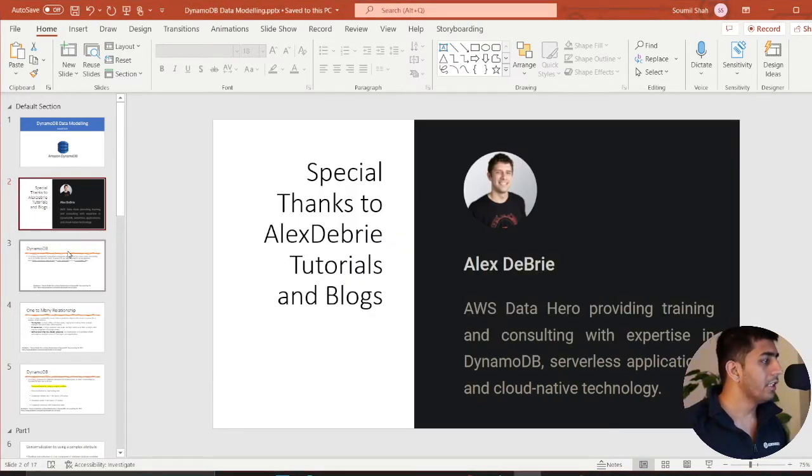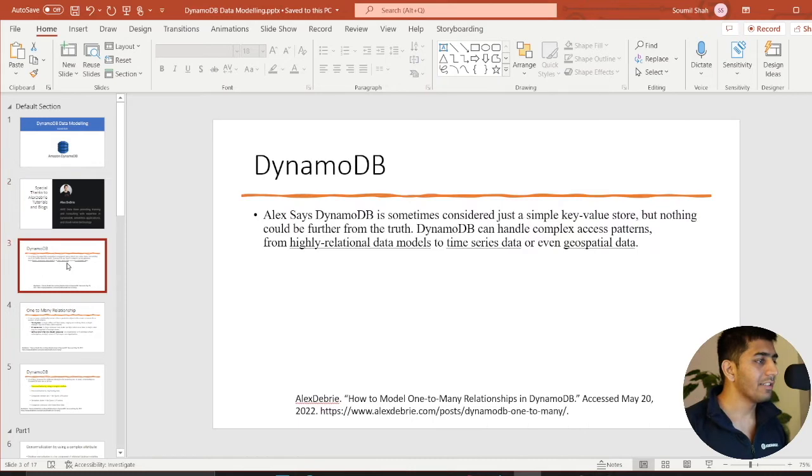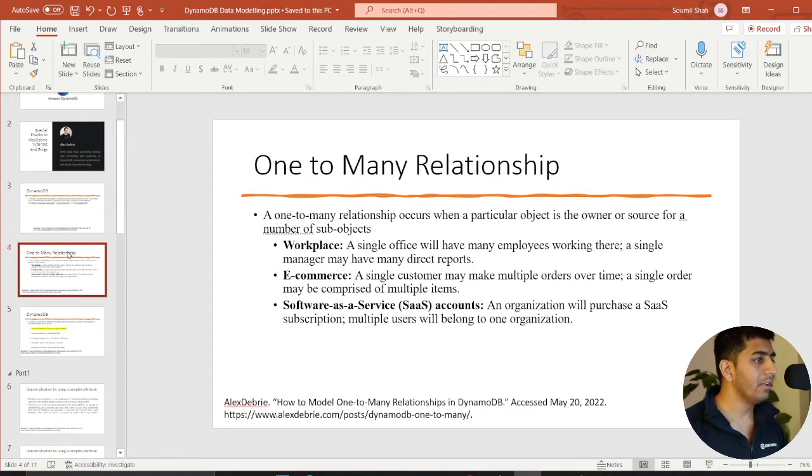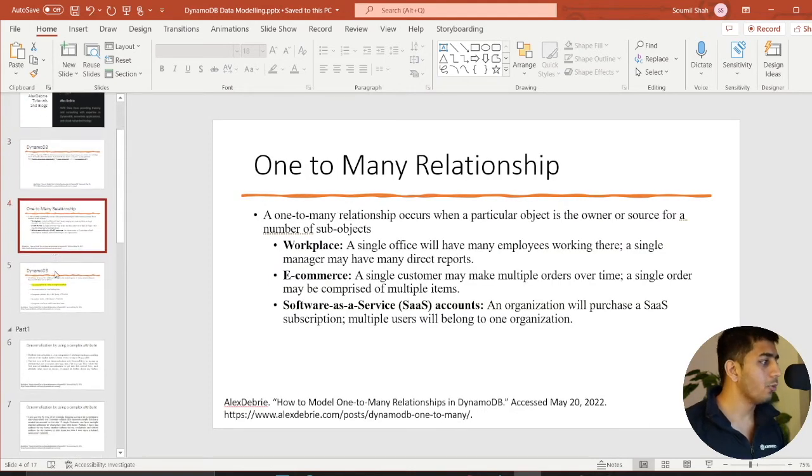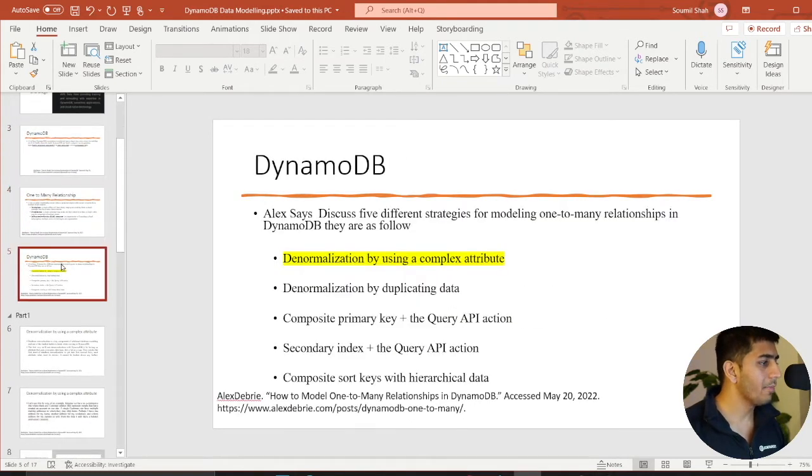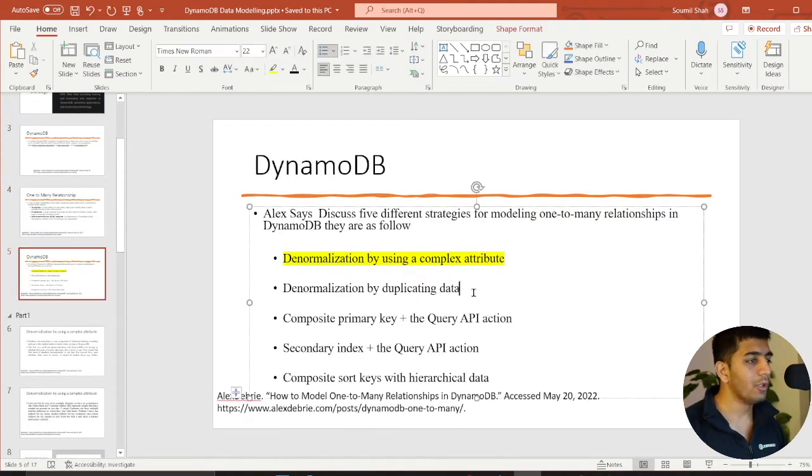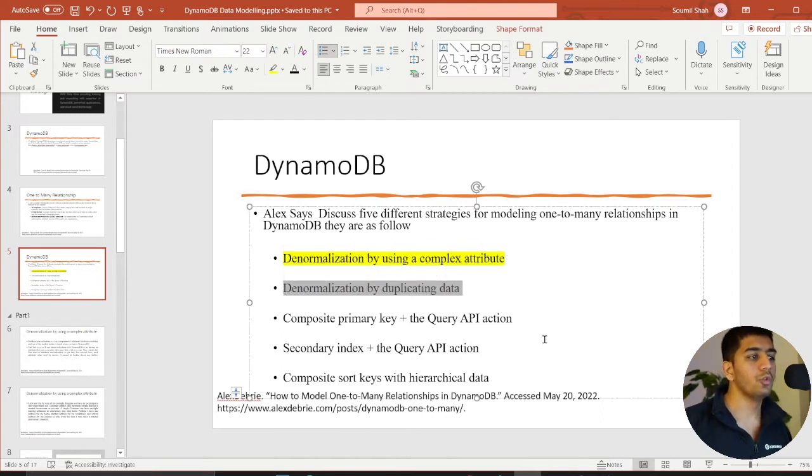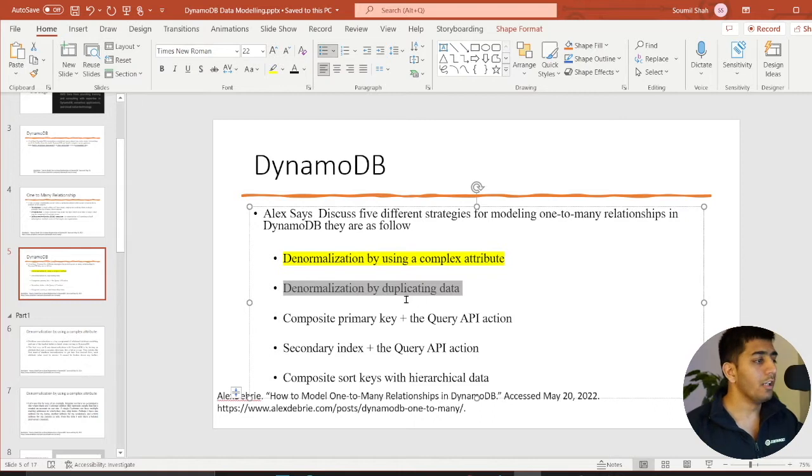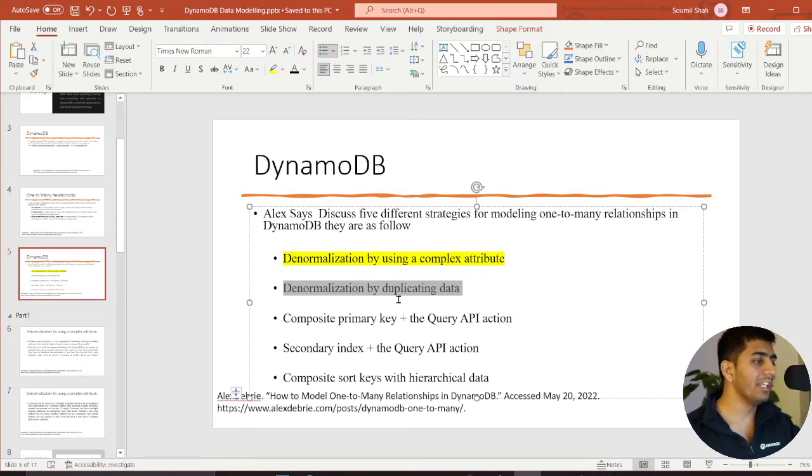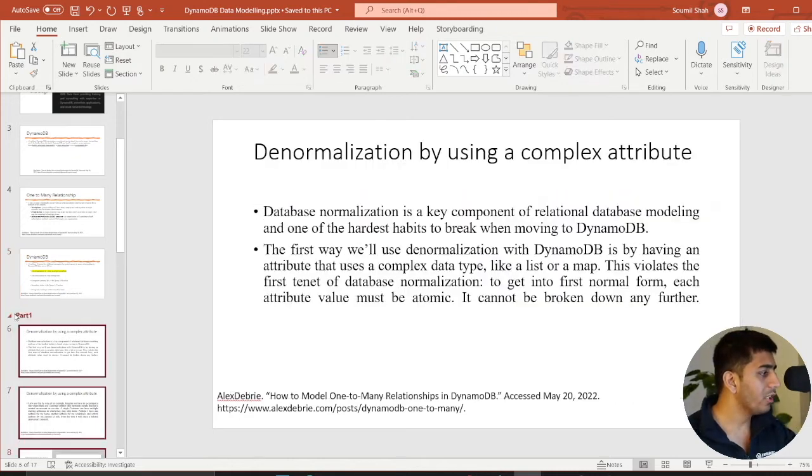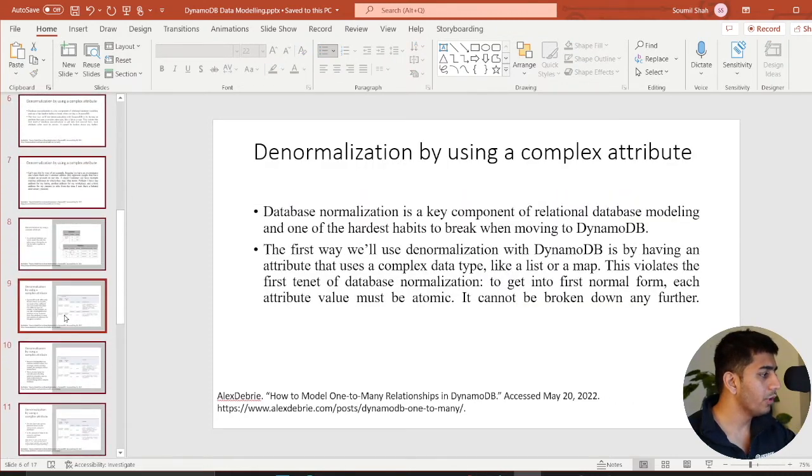In the first part, we essentially learned about DynamoDB. We learned about one-to-many relationship and then we learned about different techniques to essentially tackle one-to-many relationship. The first part we said that we could do is denormalization using complex attribute. Just a very quick recap so that you guys can refresh your memory.